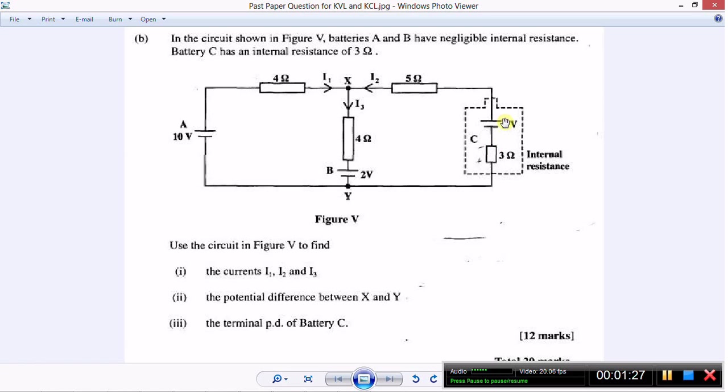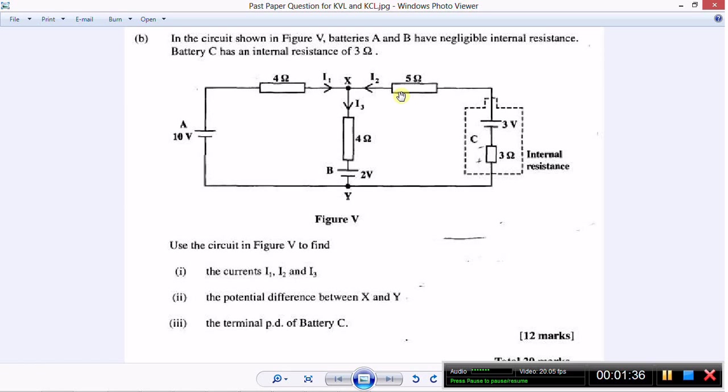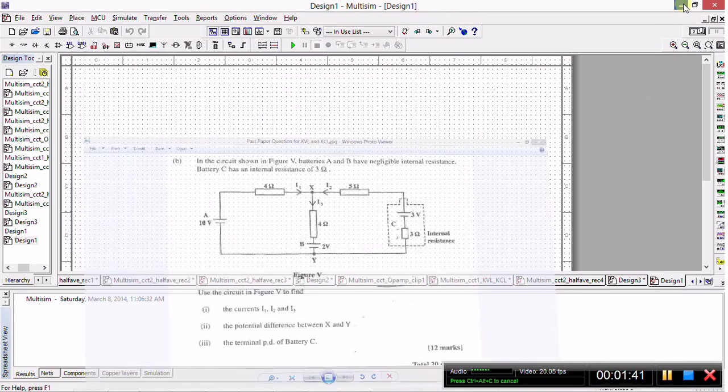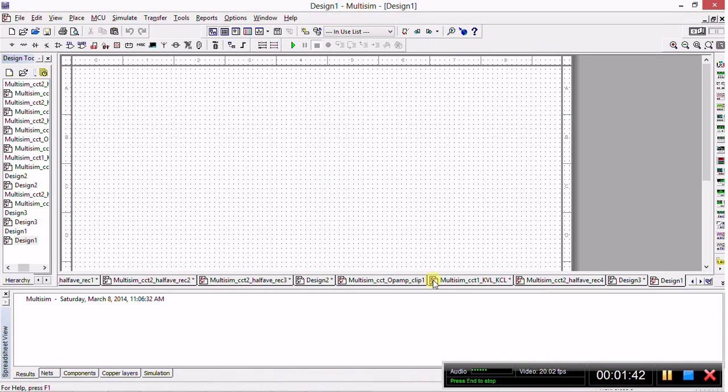Right off the bat we need three ammeters and two voltmeters. Now we need the actual components for the circuit, which shows four resistors and three DC power supplies. So let's get started.